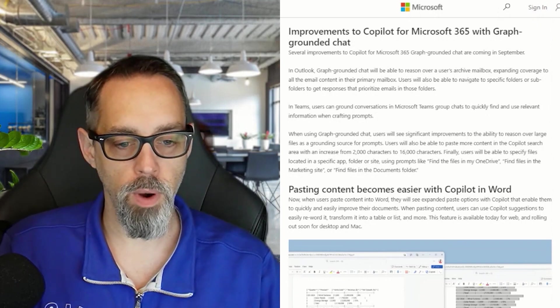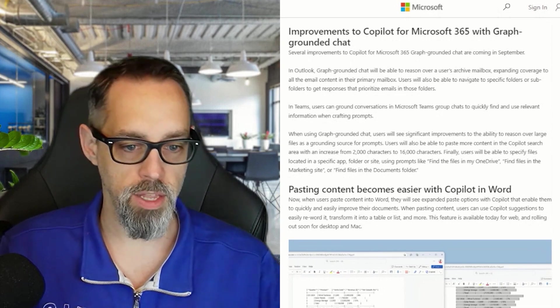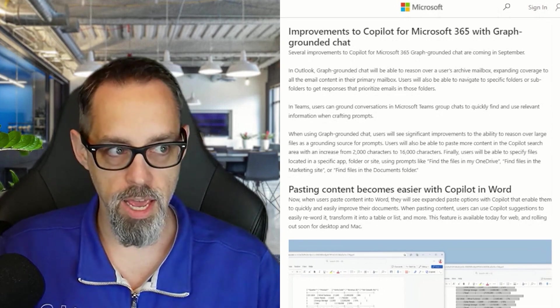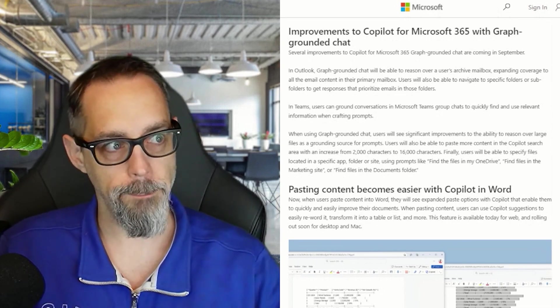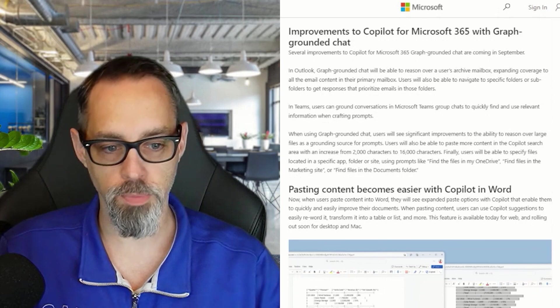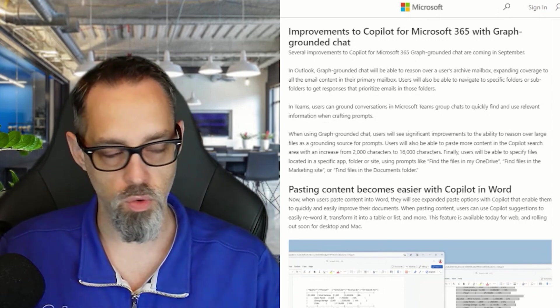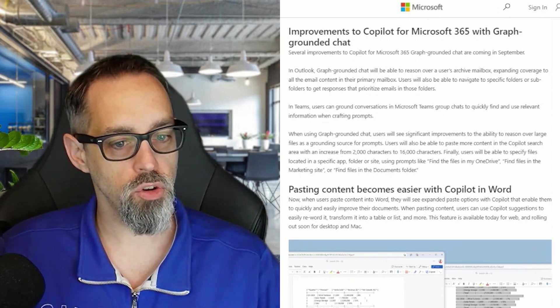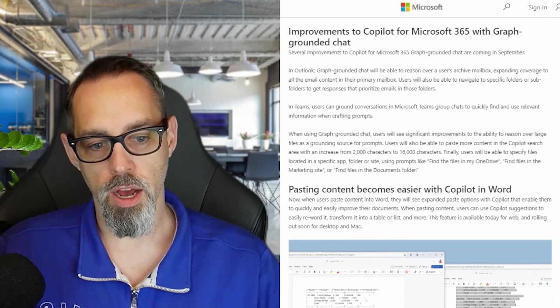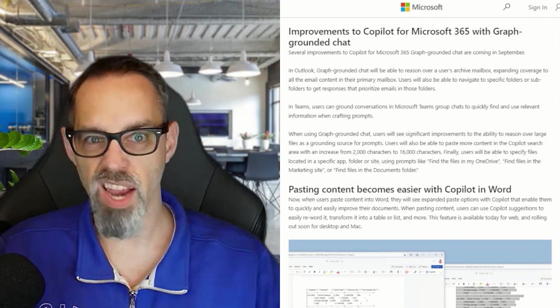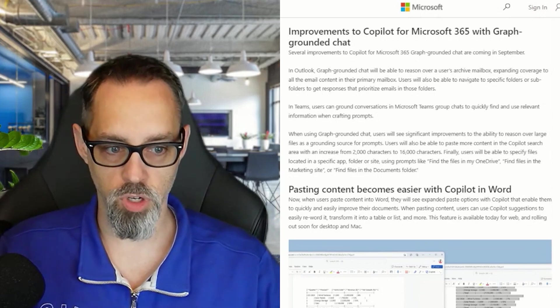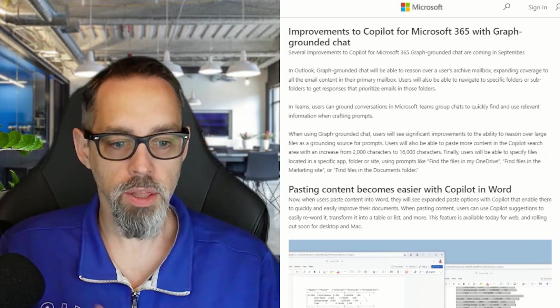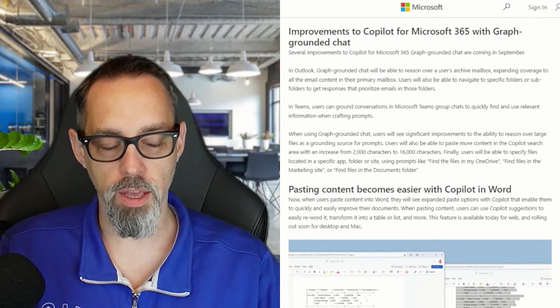Another area where Copilot is getting better is group conversations. Today it's good at looking at meeting chats and one-on-one chats, but it fails to get good relevant information when you're trying to see what's in a group conversation. They're making improvements to that.